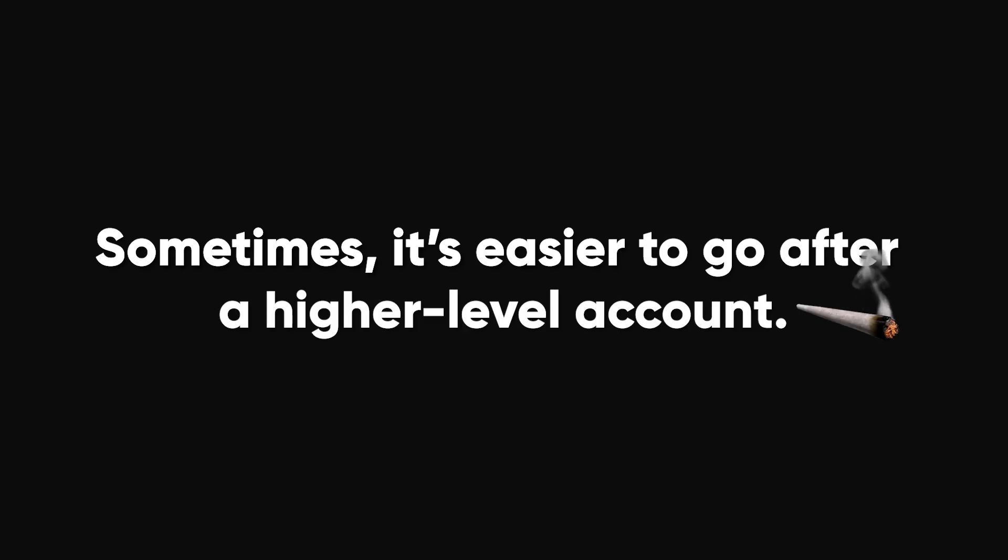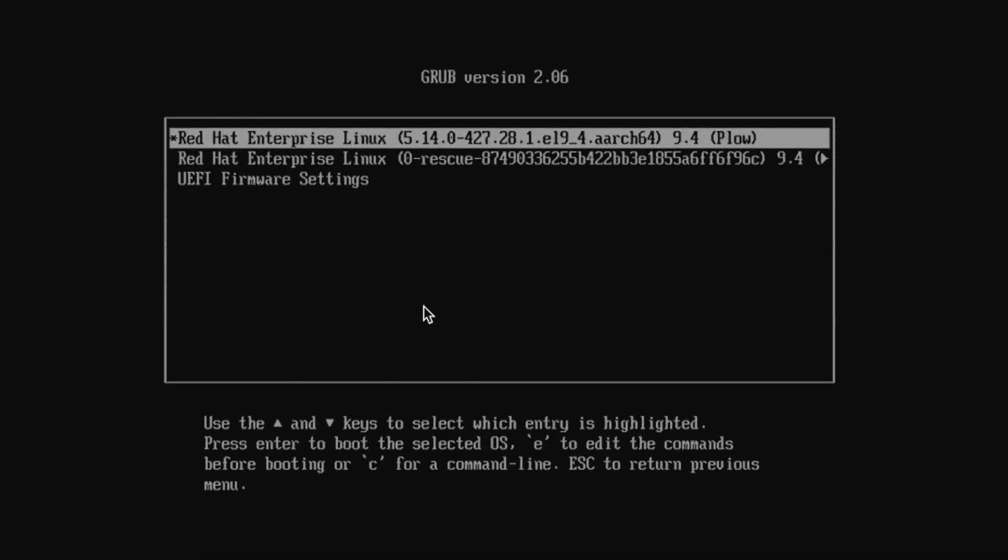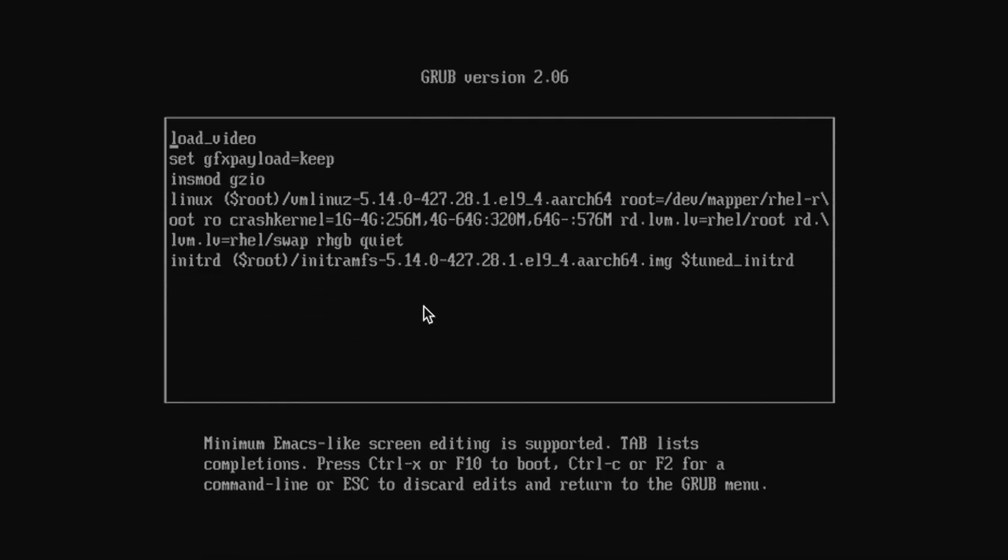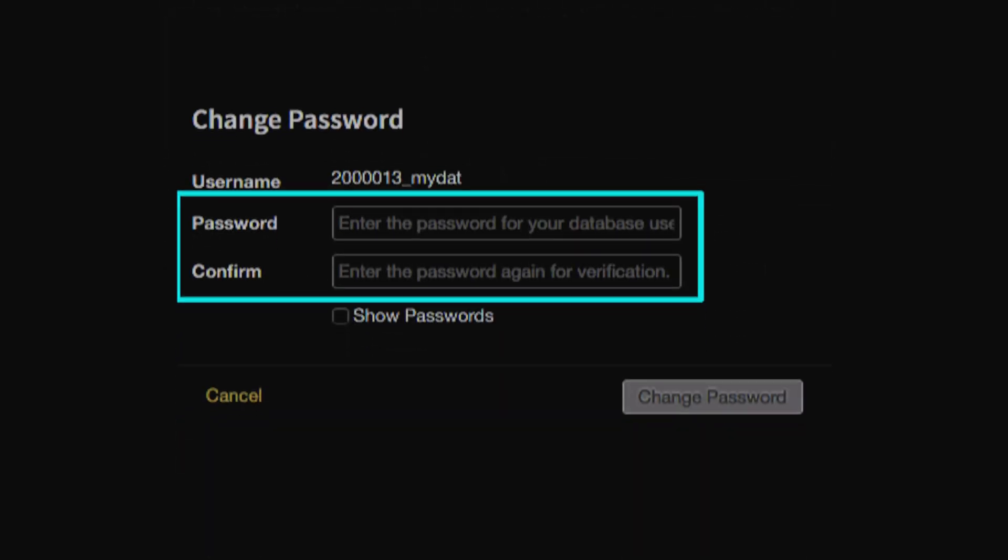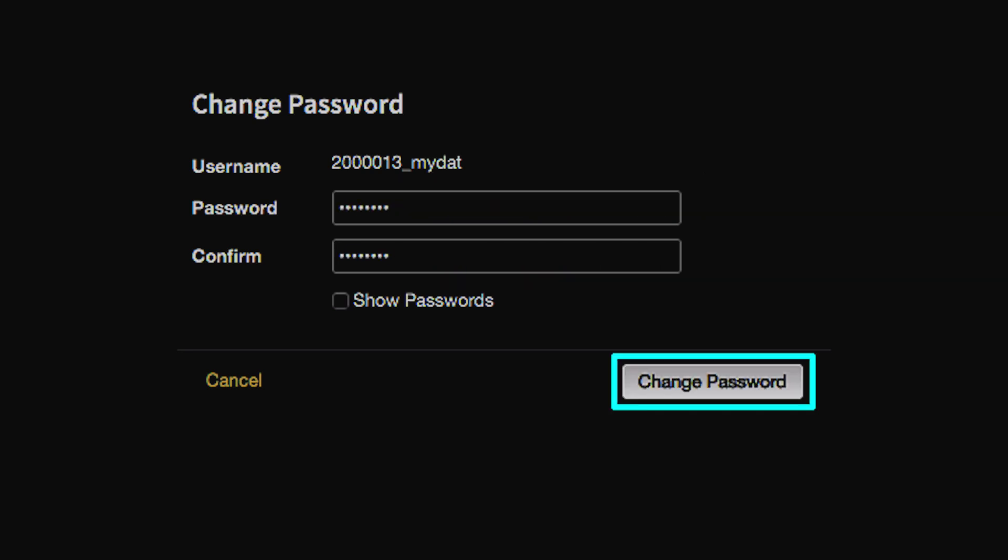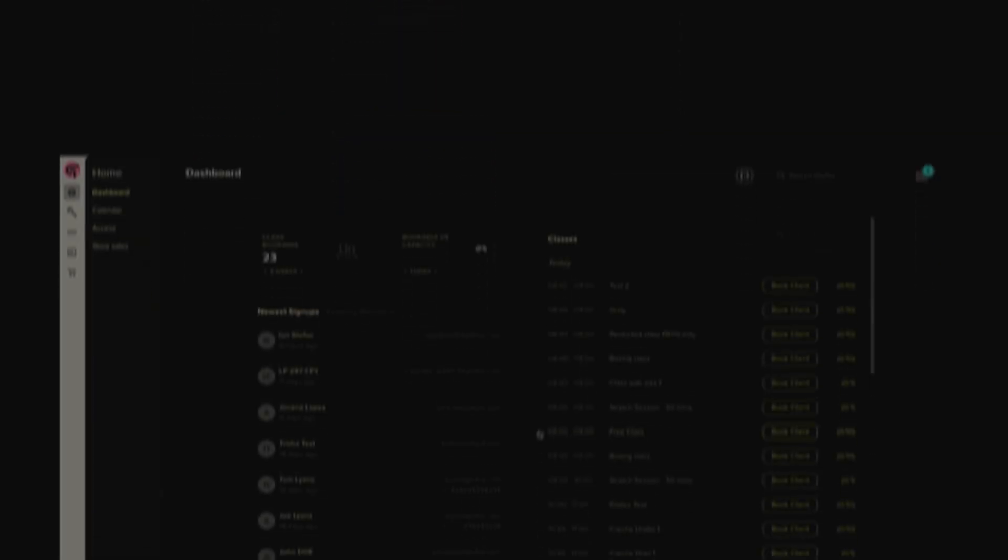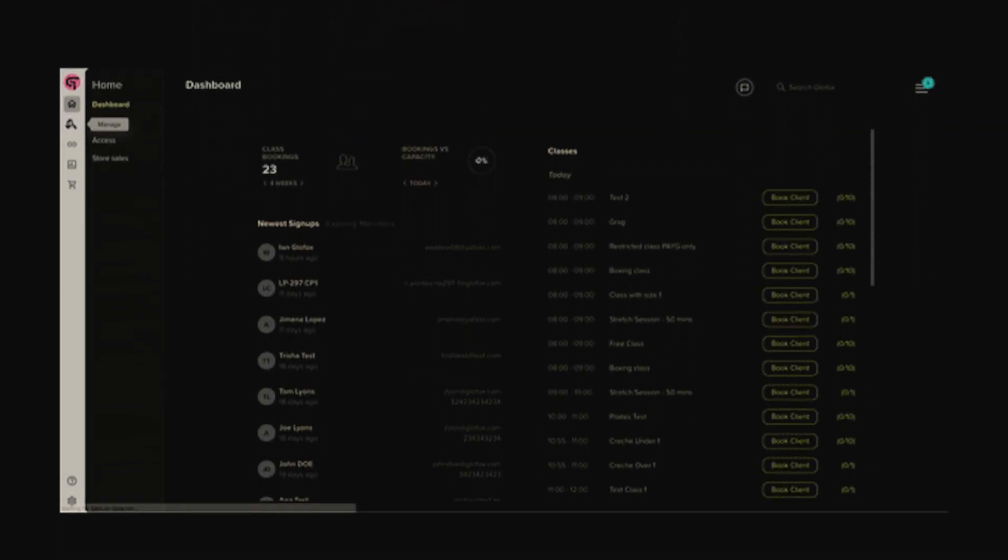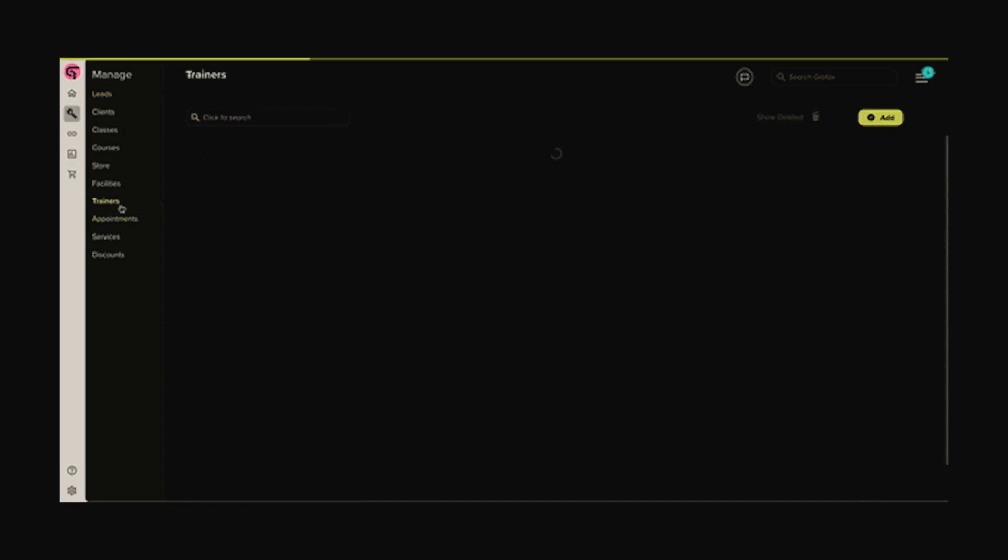Sometimes, it's easier to go after a higher-level account. For example, gaining root access on a Linux machine allows you to reset any user's password or view private keys. Similarly, if you have AD admin access or help desk credentials, you can reset any user's password within the AD database. Or, if you manage to access a website's admin panel, resetting passwords becomes child's play.